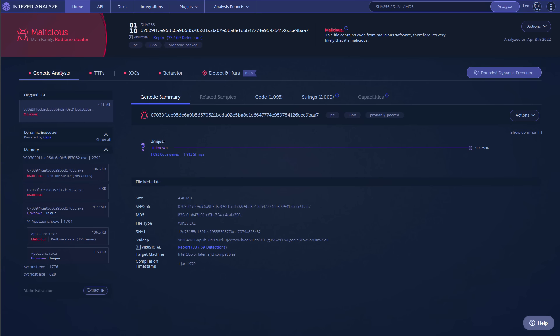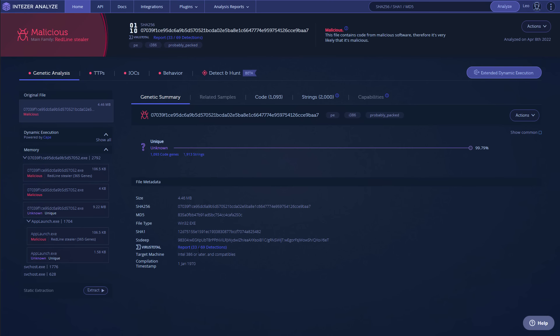I have been noticing a lot of Redline stealer samples recently, so I really want you to watch out for that. This one in particular seems to have 33 out of 69 detections in VirusTotal, but I've seen them with much lower detections. And sometimes they will have an absurdly large file size, like 700 megabytes, and that's how they're going to evade the scanner of your antivirus program.